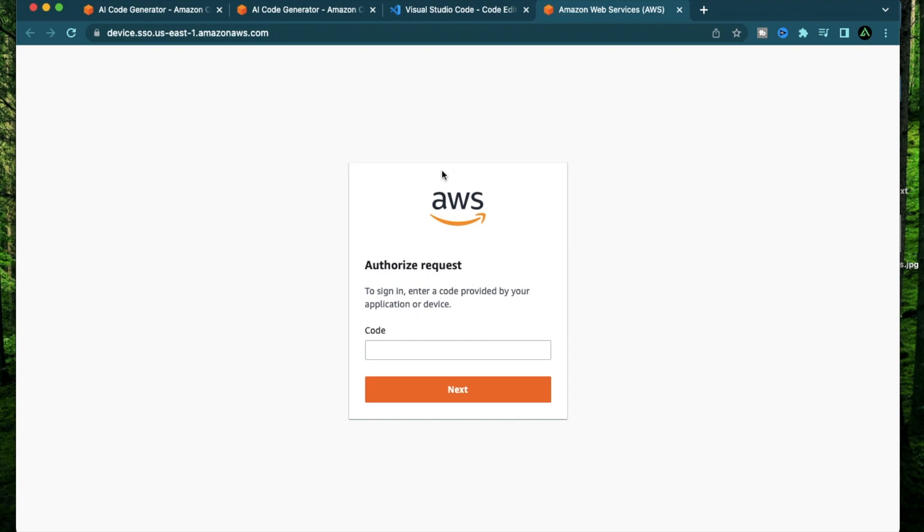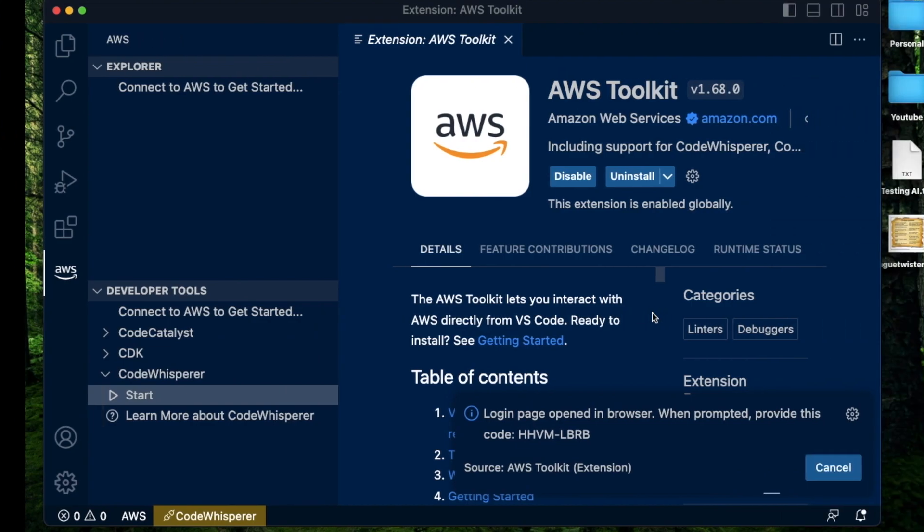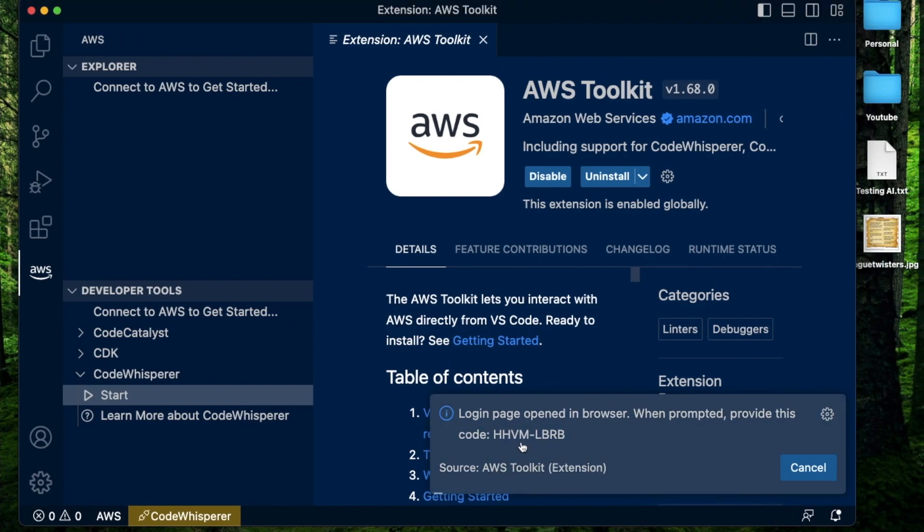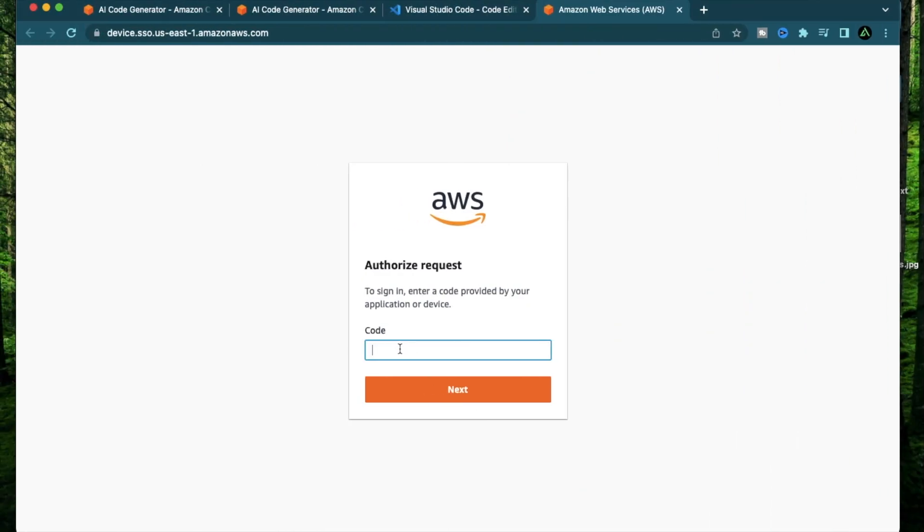Now this opens up an authorization page from AWS on your browser. It says authorize request to sign in, enter the code provided by your application or device. This is basically connecting AWS with your IDE or Visual Studio Code. All you do is go back to your Visual Studio Code and look in the bottom. There's a code right here which says hhvm-lbrb. So I'm just going to type that here and click next.